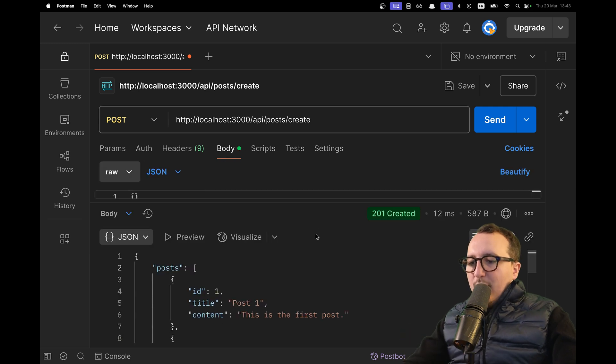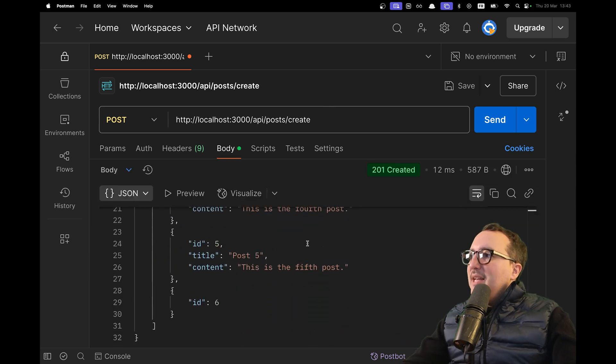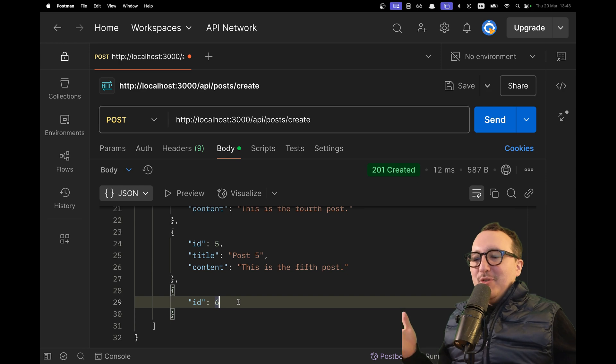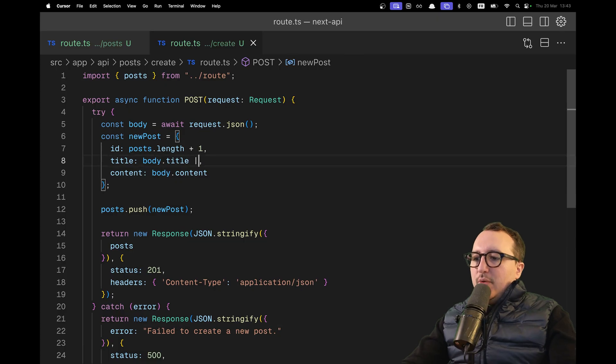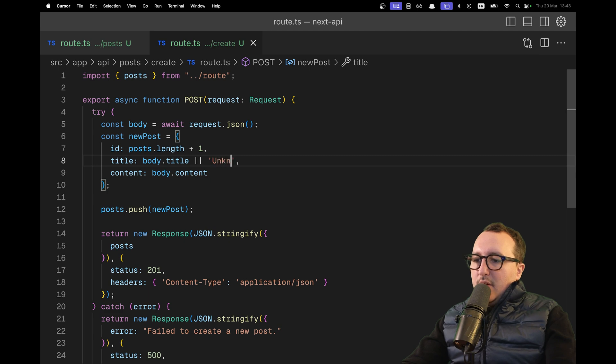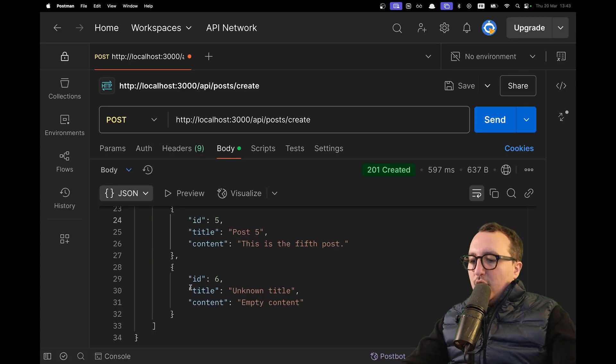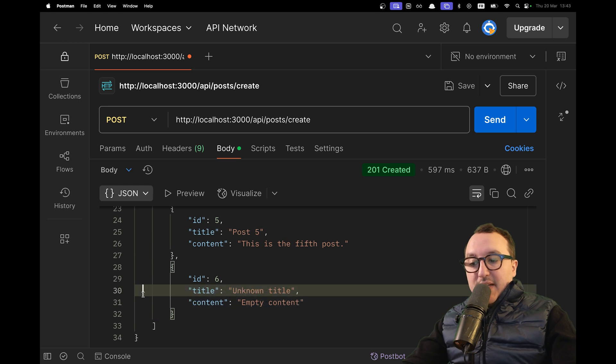I'm going to click on Body. When I create my post, that's good, but I don't get a title and content. So what I'll do here is set default values: unknown title and empty content. Now we're sure that we've got a title and content.